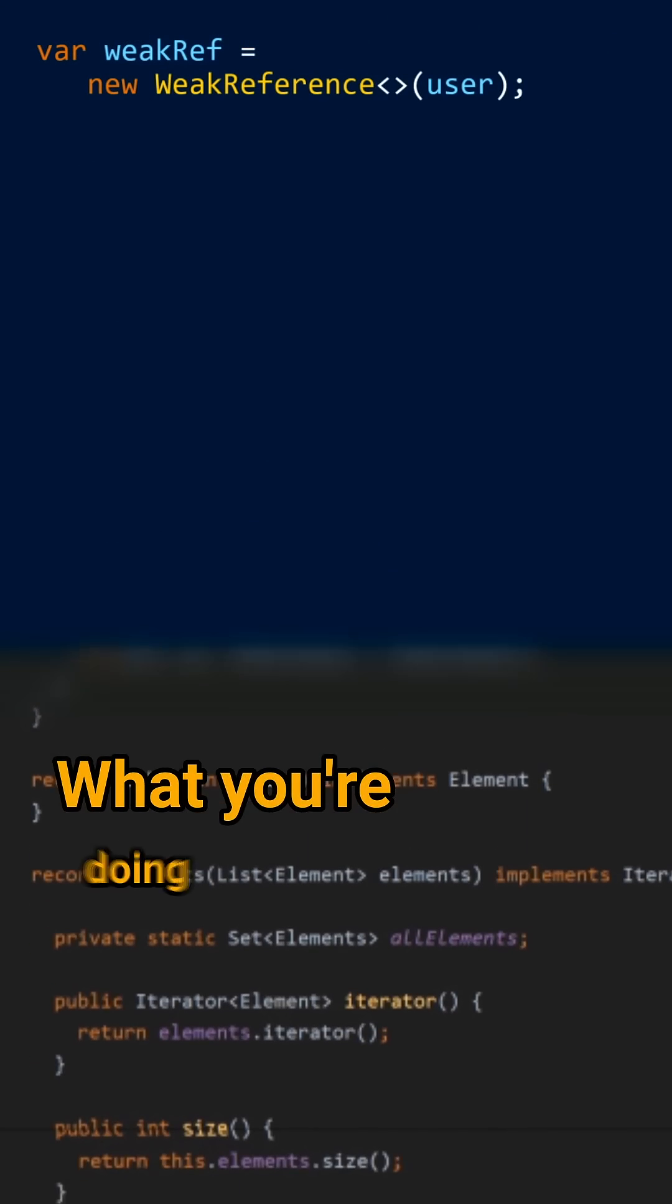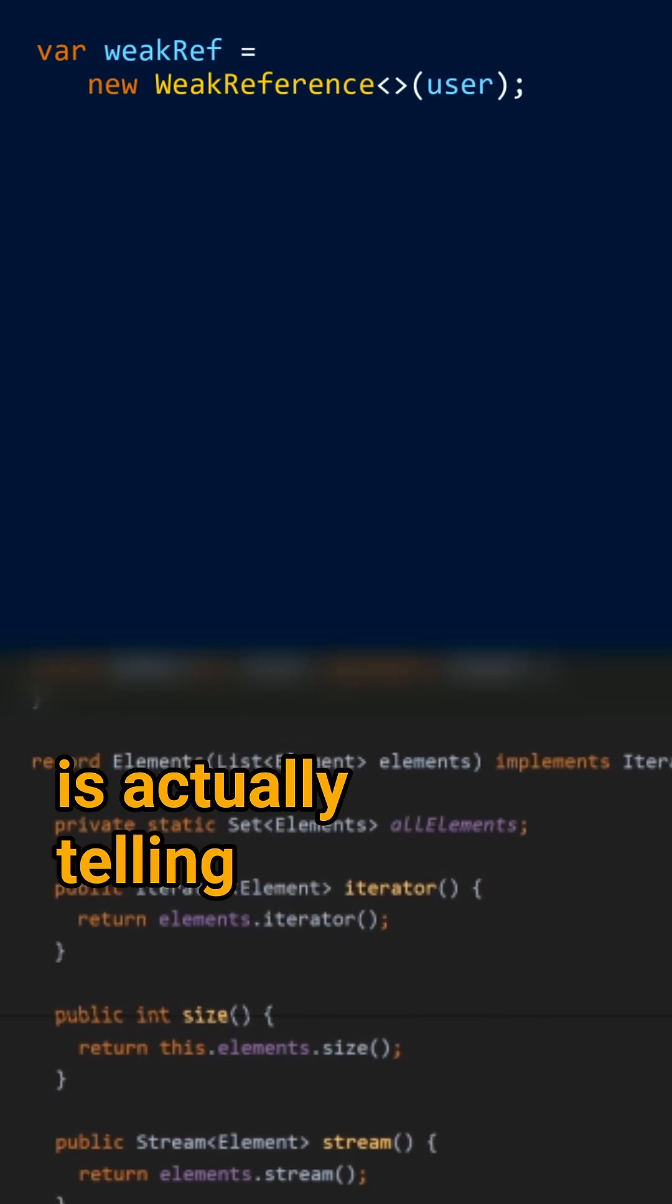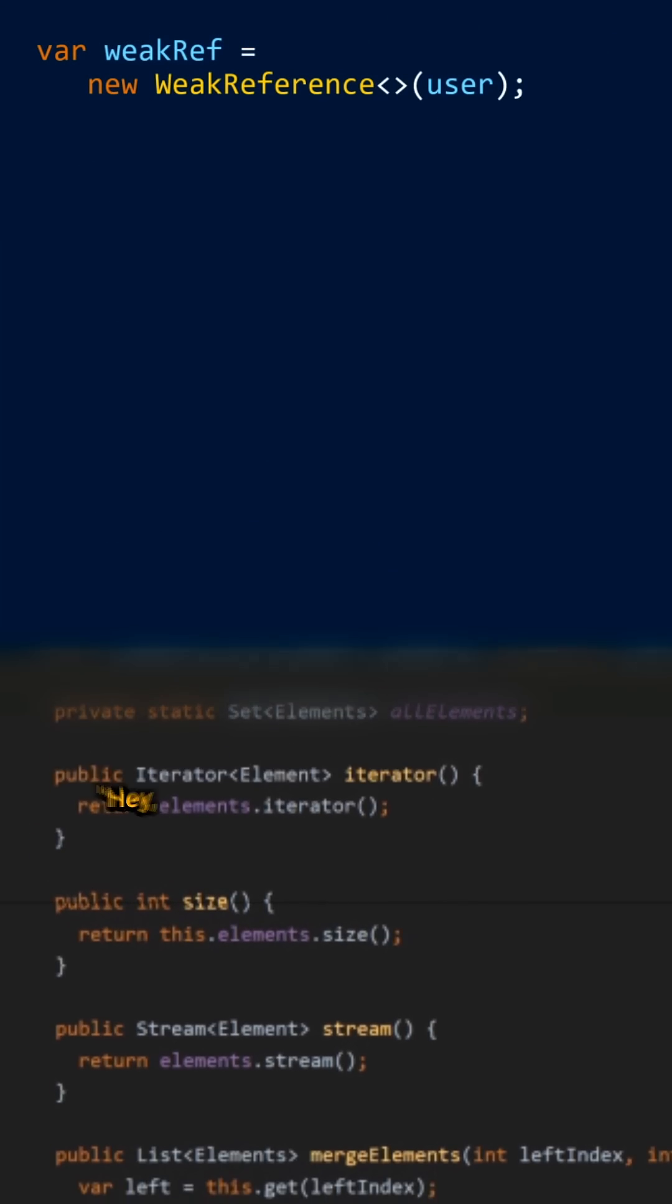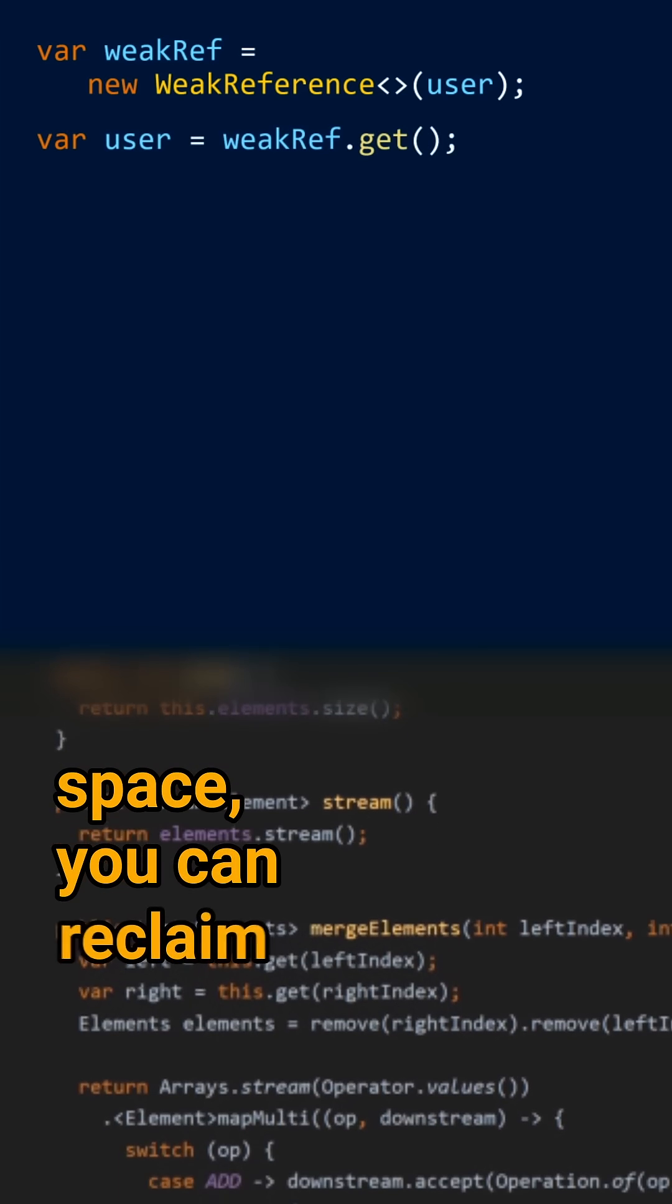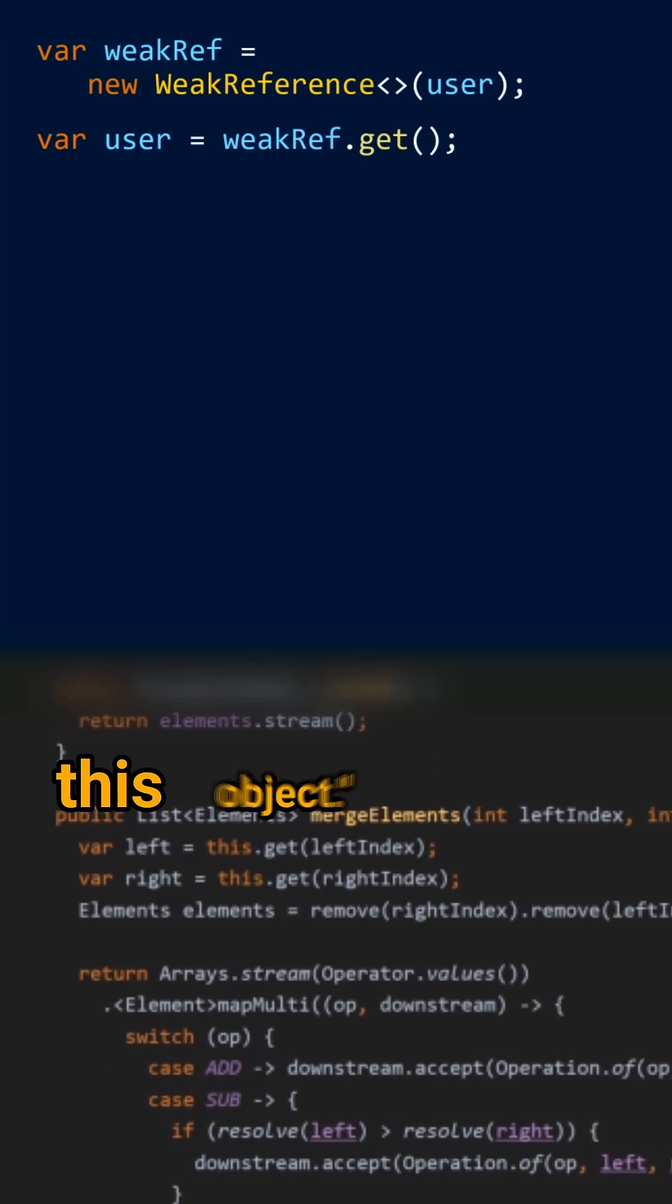What you're doing is actually telling the garbage collector, hey, if you need some space, you can reclaim this object.